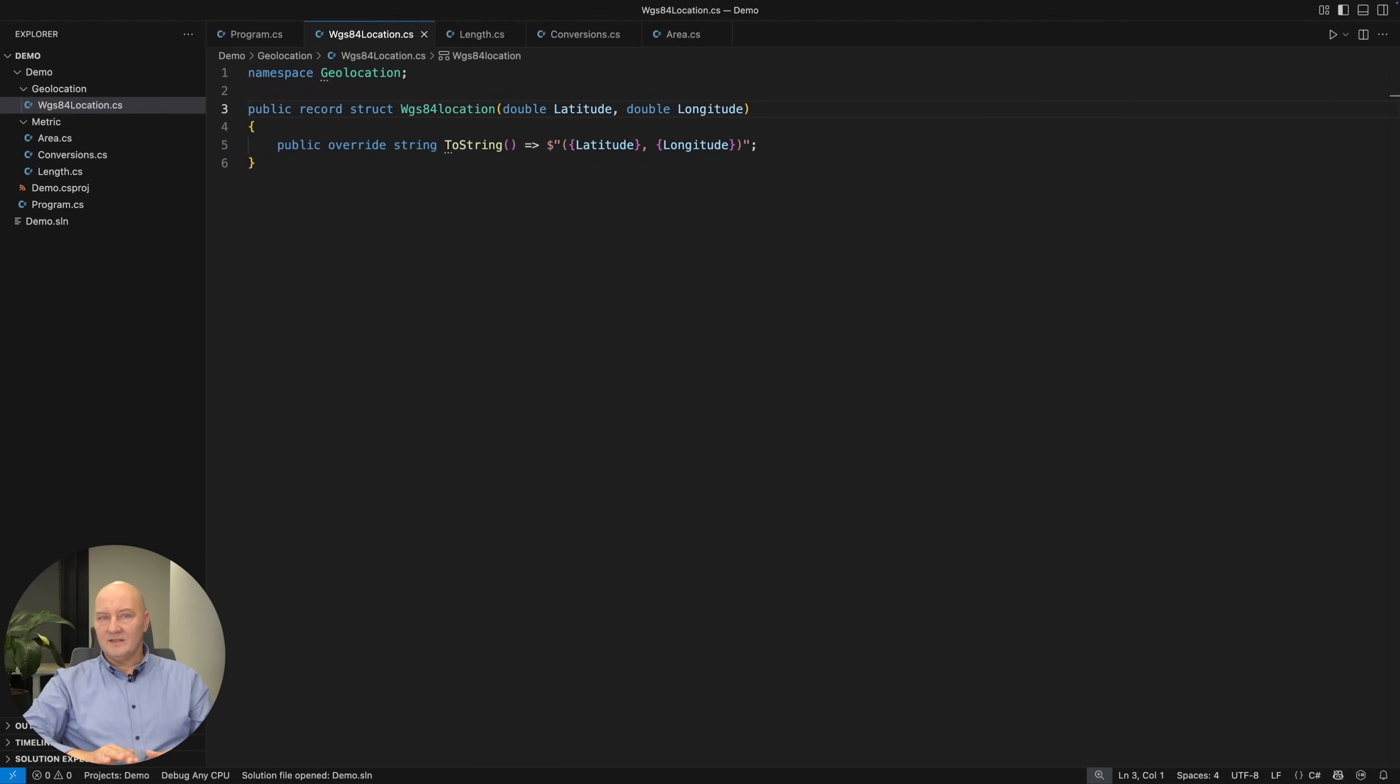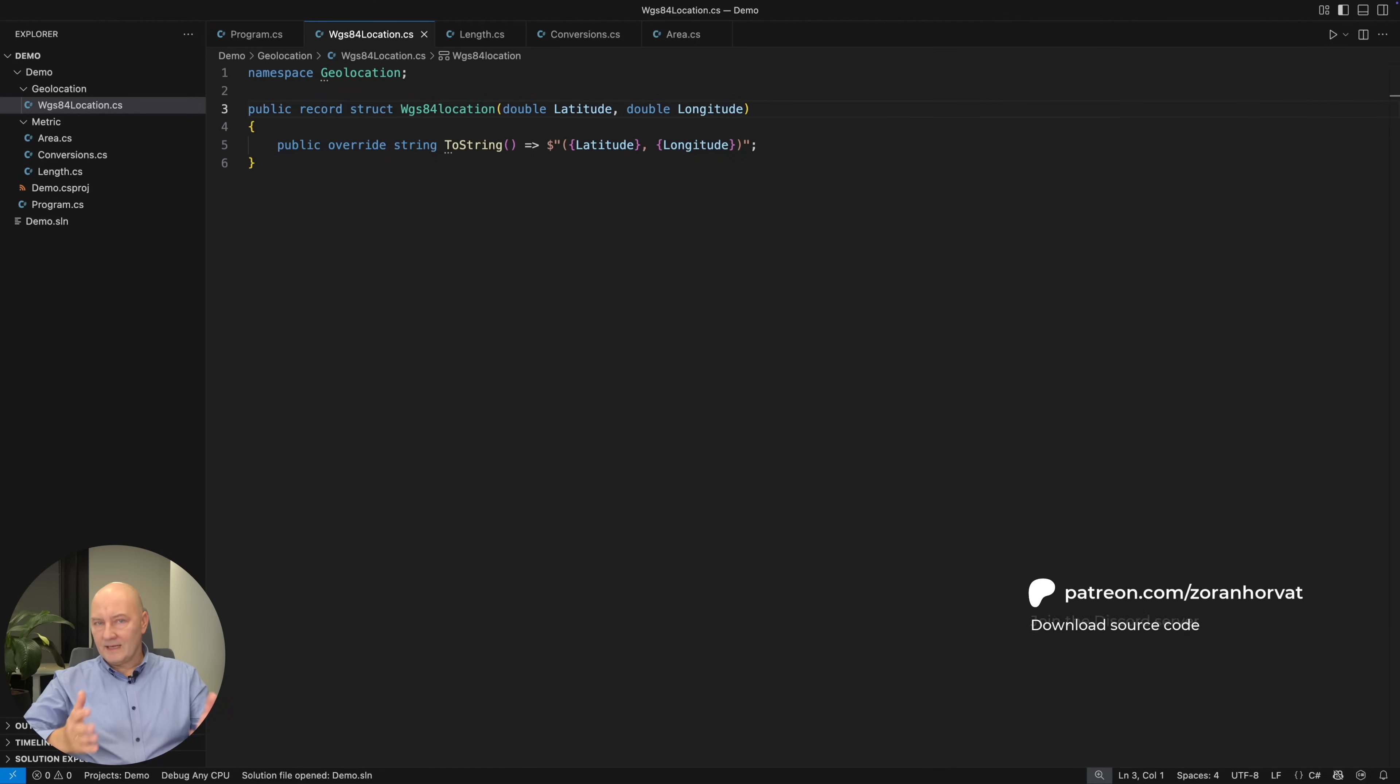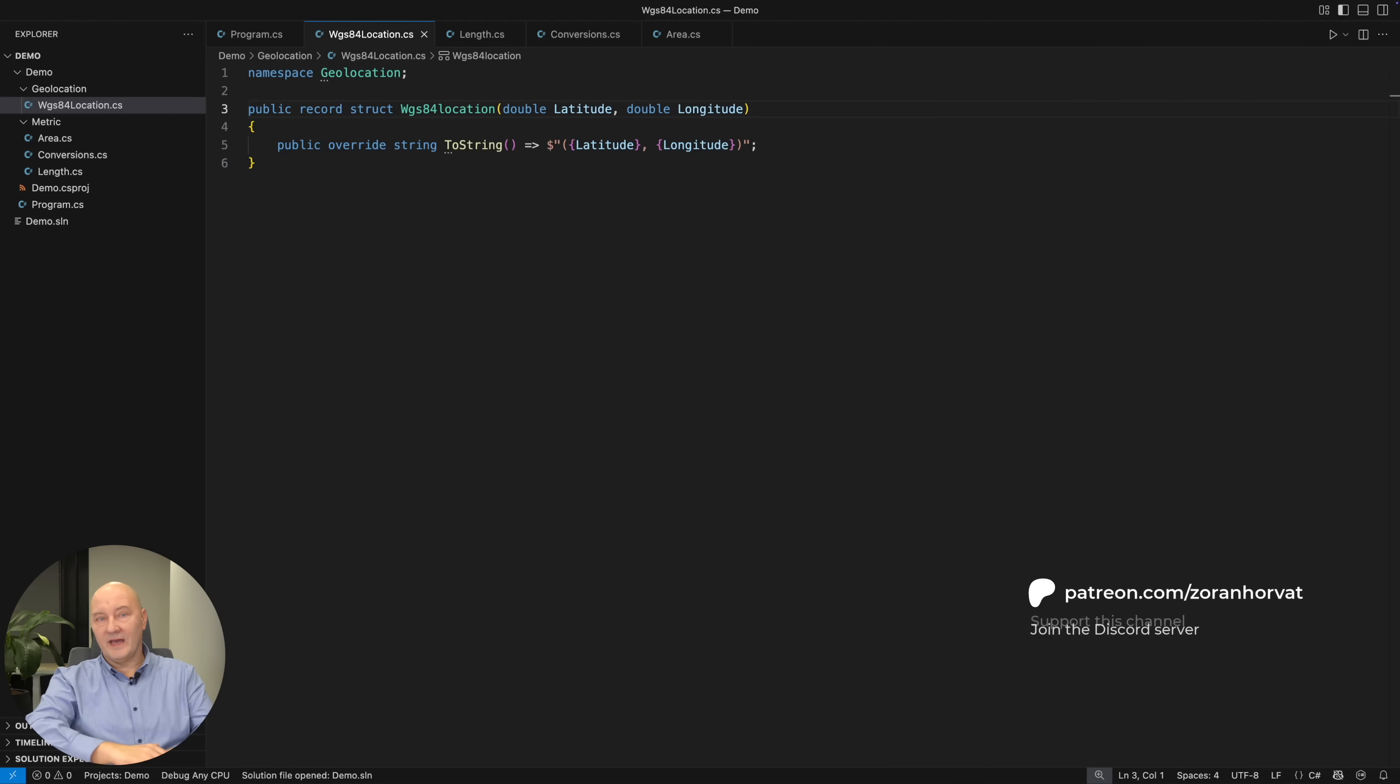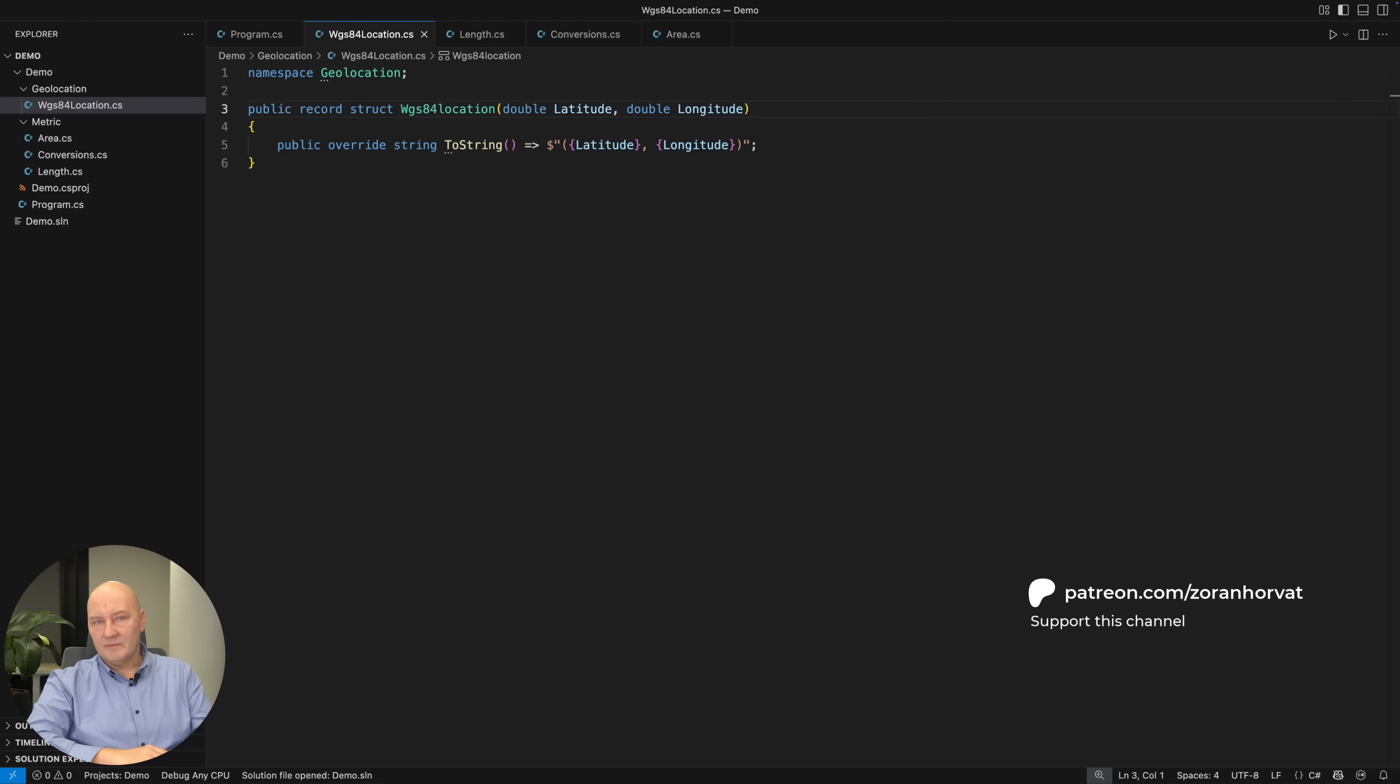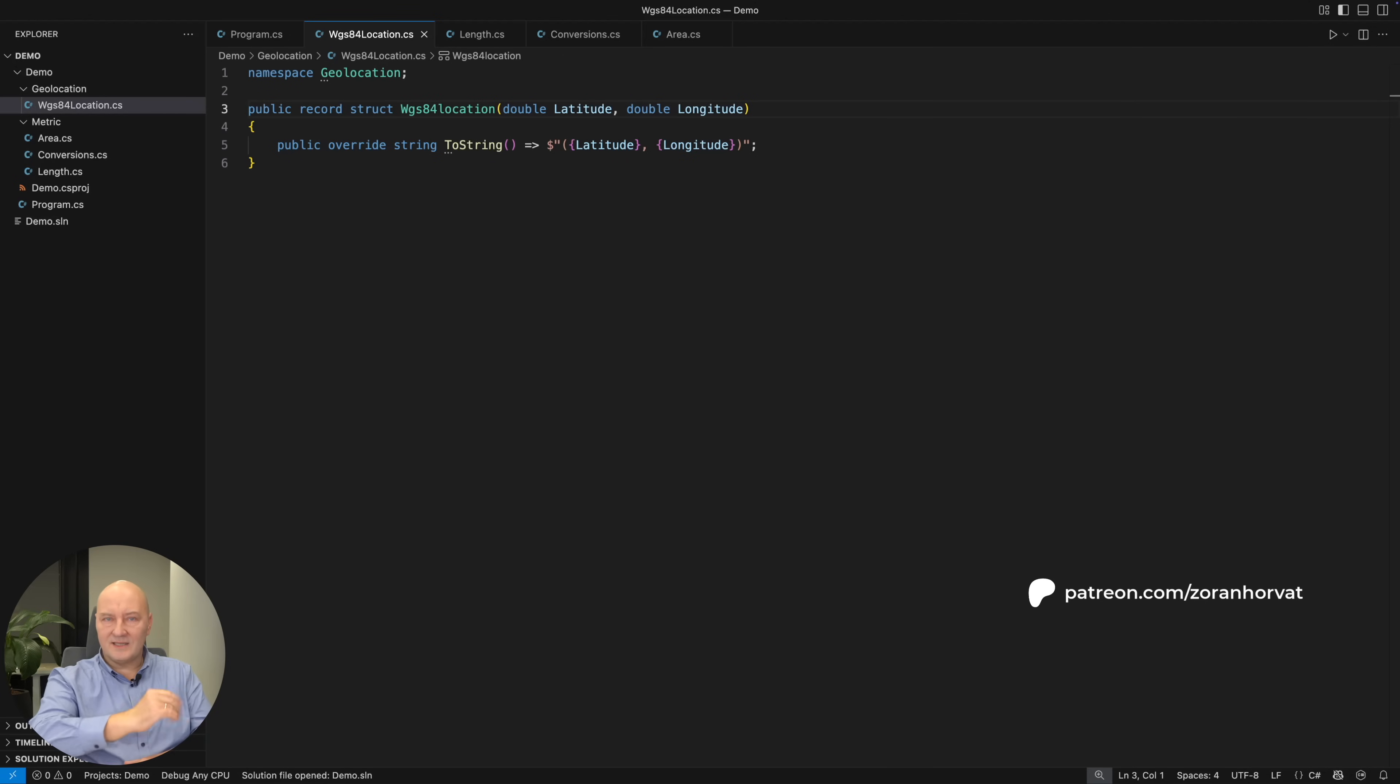We will now get back to the problem of geolocation and specifying the degrees. But before that, let me remind you that this channel is free thanks to the patrons. If you wish to help me maintain this channel, which is an expensive exercise, then please join the growing community on my Patreon page and become a sponsor. Thank you very much. Let's get back to code now.